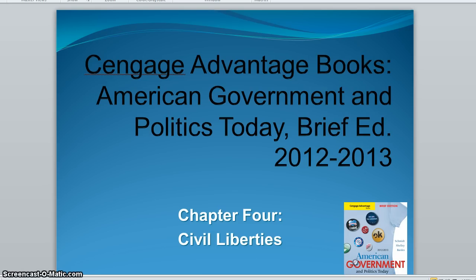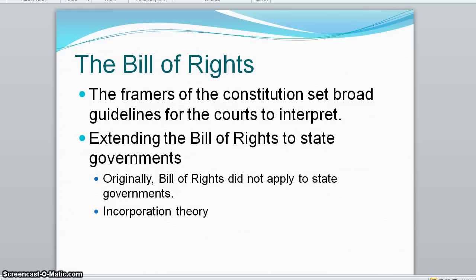The most famous is the First Amendment, which provides for freedom of religion, speech, the press, and other rights. The framers of the Constitution created a brief document with broad guidelines in structuring the Bill of Rights, knowing the courts would interpret it over time.